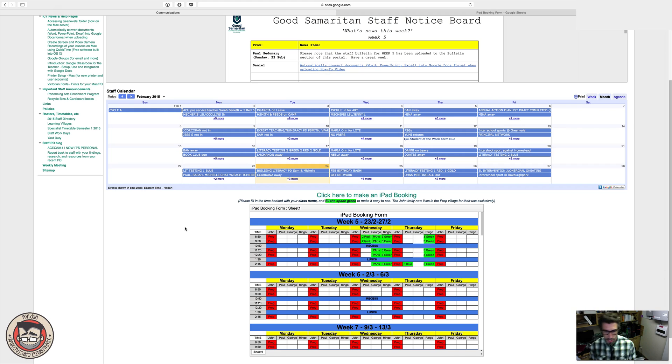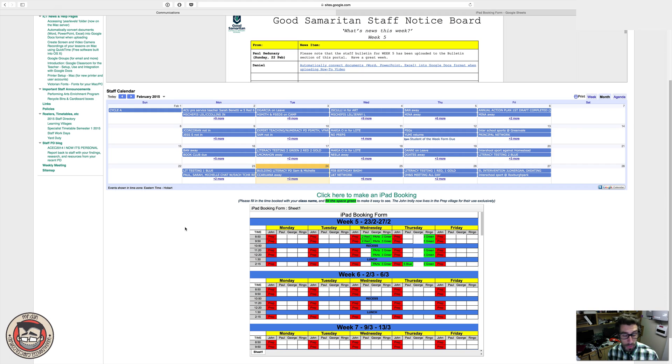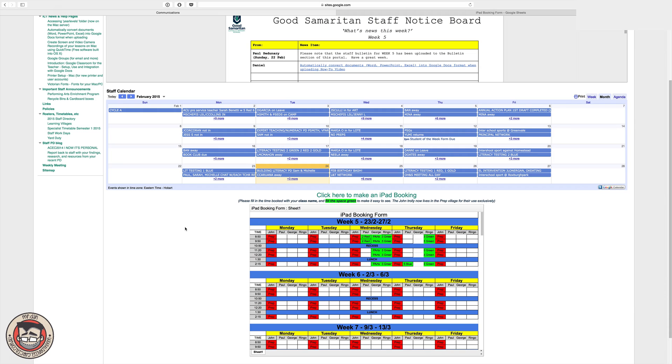Okay, so for this video I'm just going to show you a quick little idea that I came up with for creating a booking form for staff. In this case, it was for booking sets of iPads, but you could use it to book rooms or to book equipment.